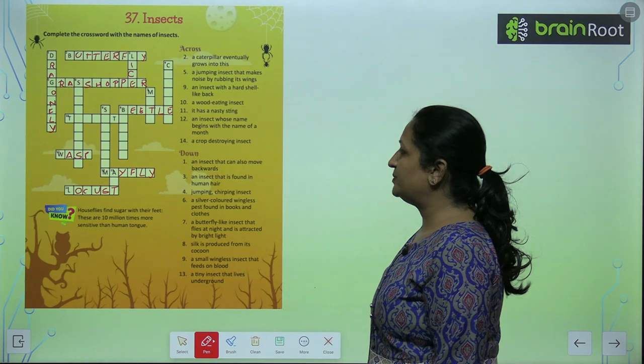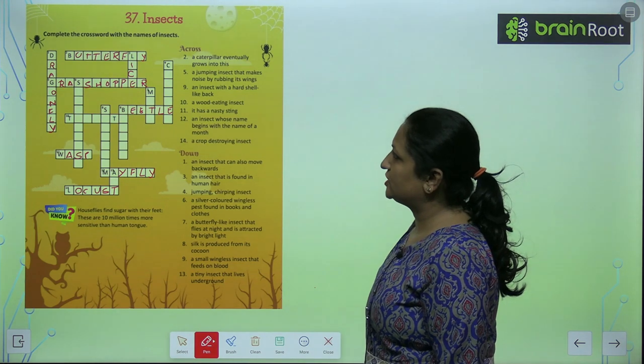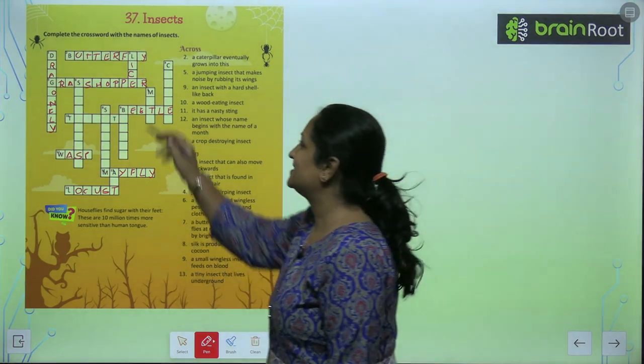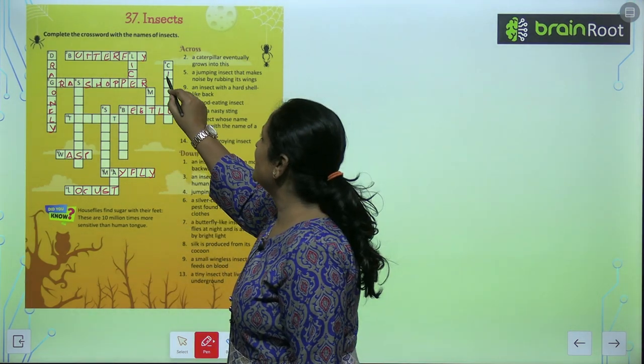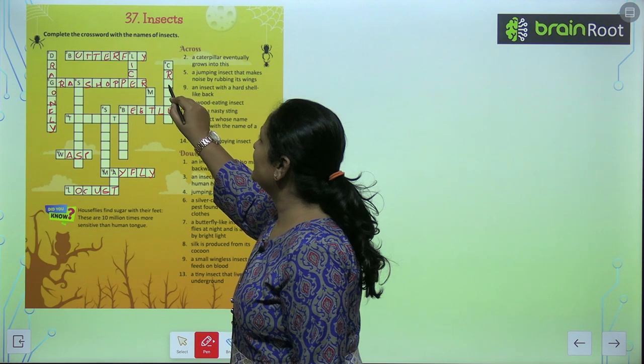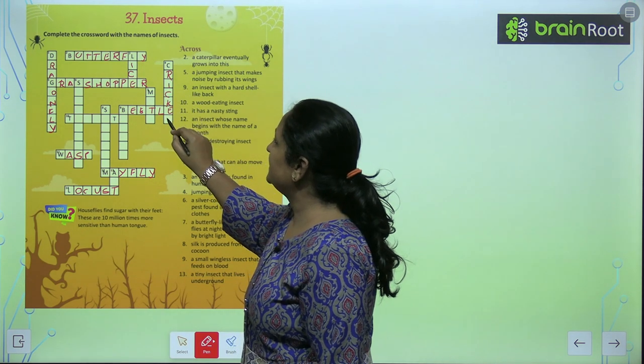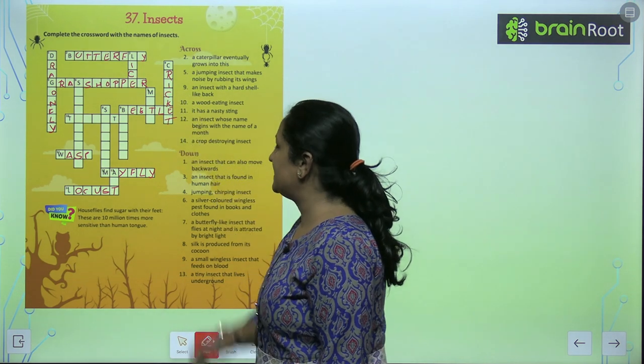Jumping, chirping insect — so it is a cricket. C-R-I-C-K-E-T. Cricket.